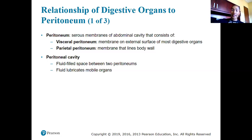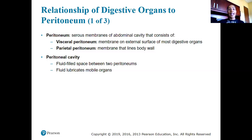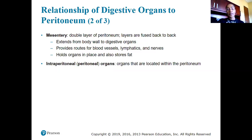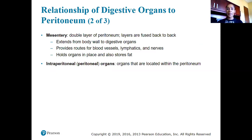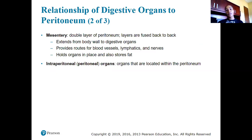The parietal peritoneum lines the peritoneal cavity, which is the physical cavity where we find these digestive organs. Between the two serous membranes, fluid fills the space. We also have mesenteries — double layers of peritoneum that fold over each other, extending from the body wall to the digestive organs, providing routes for blood vessels, lymphatic vessels, and nerves, and holding our organs in place.